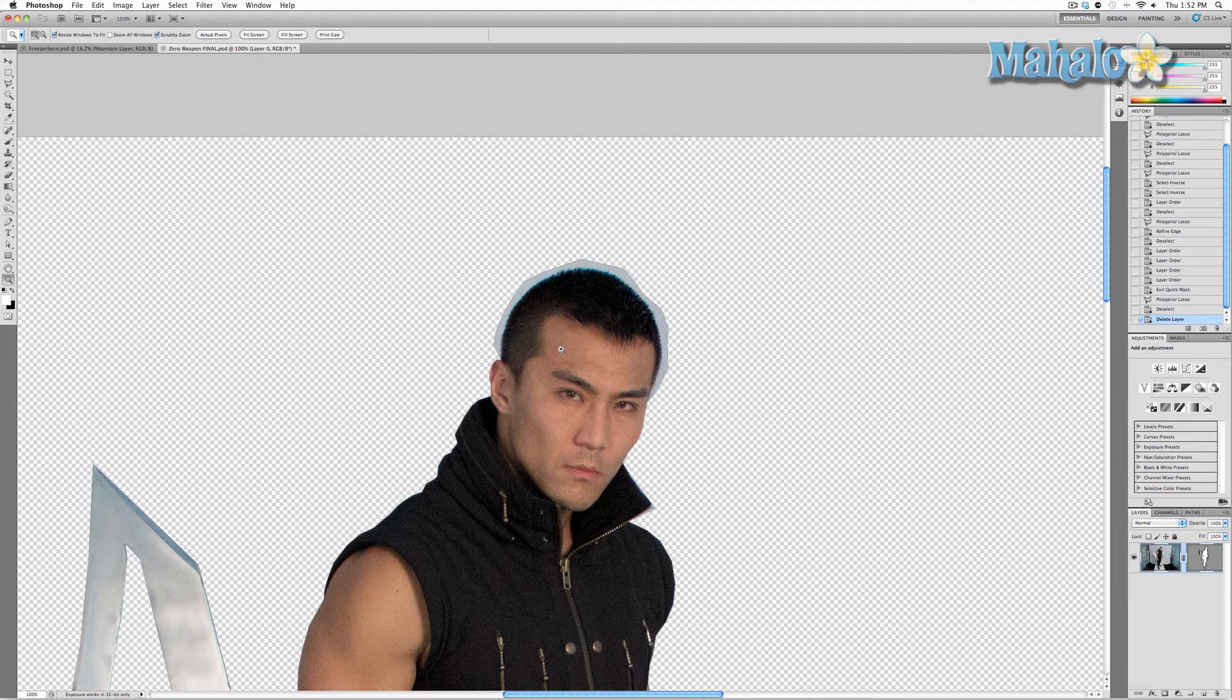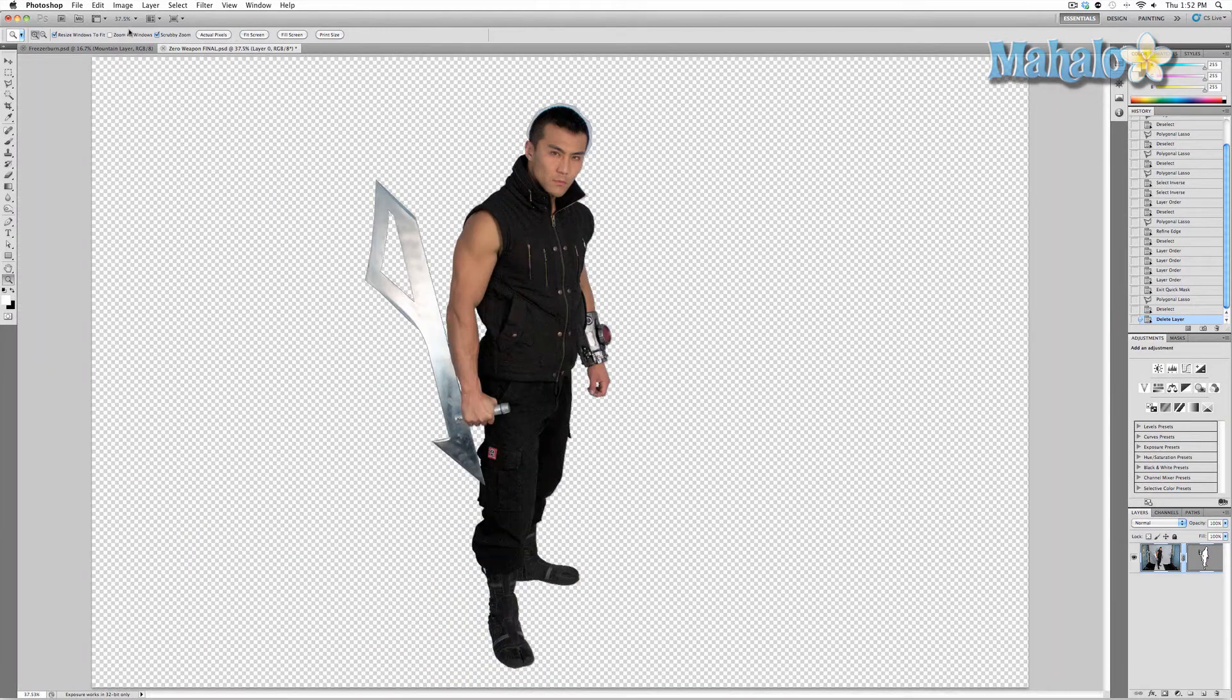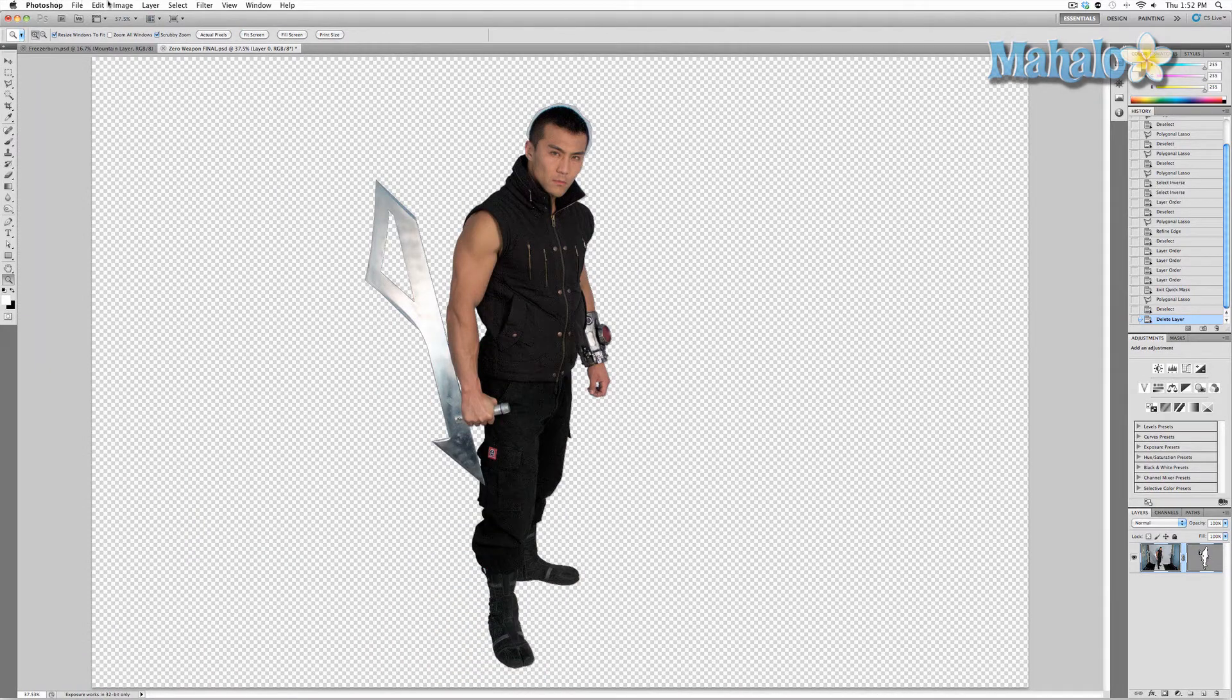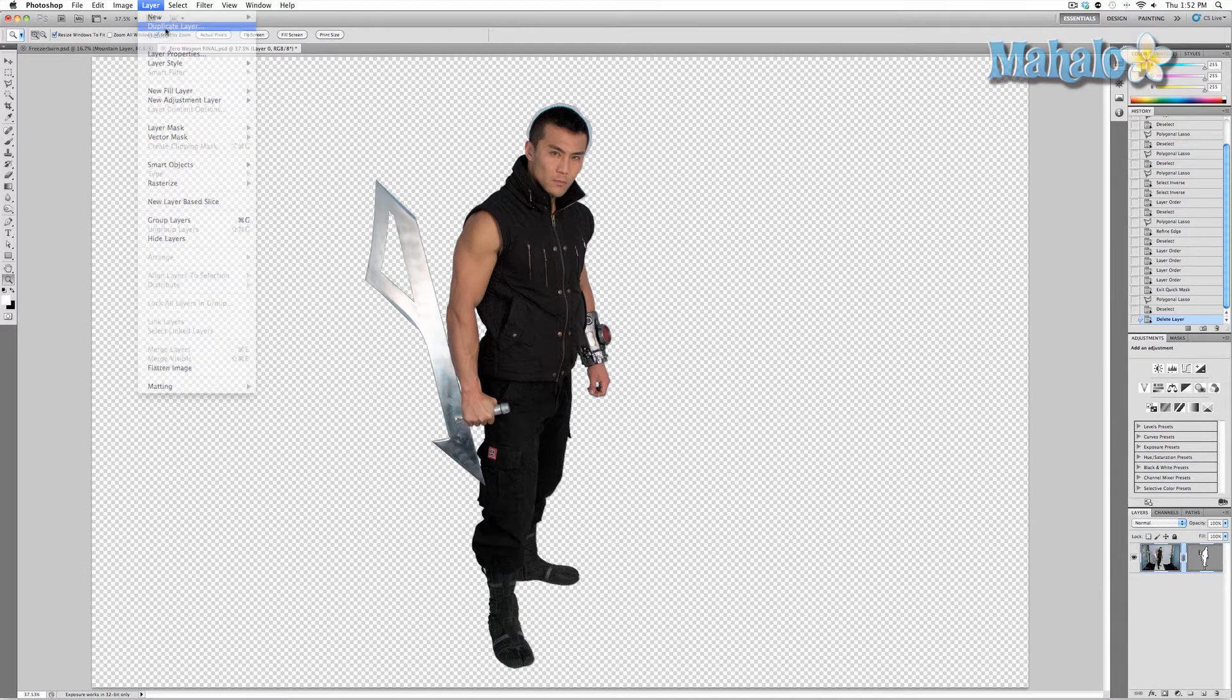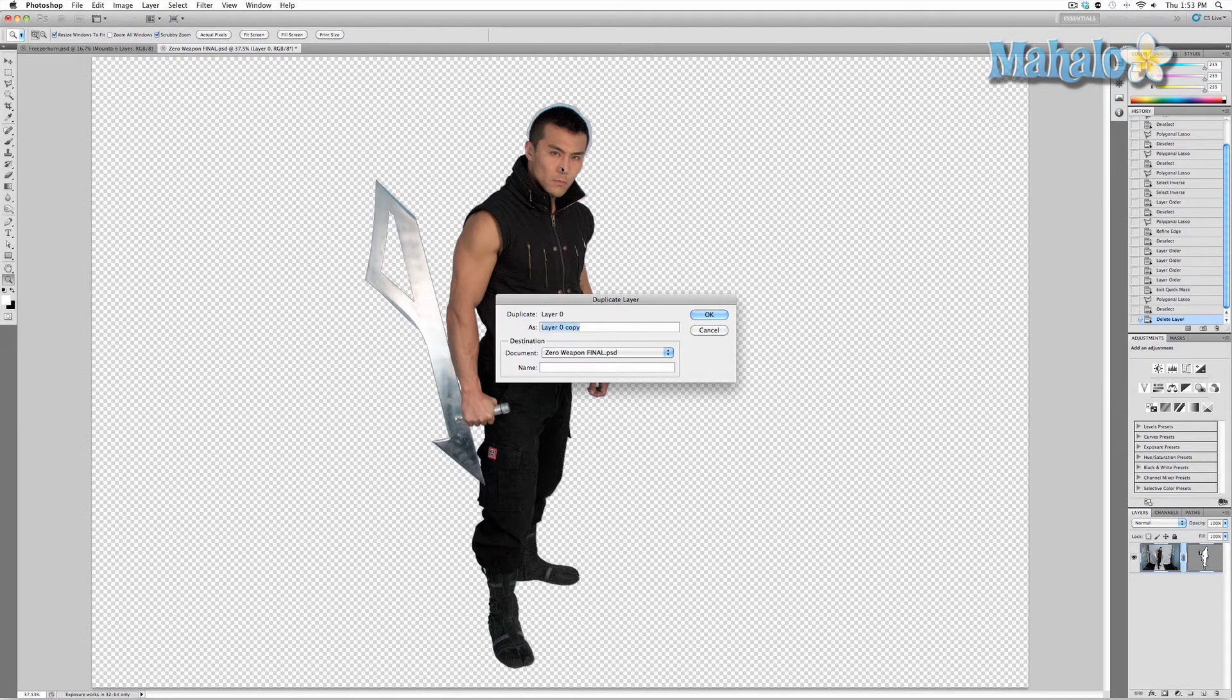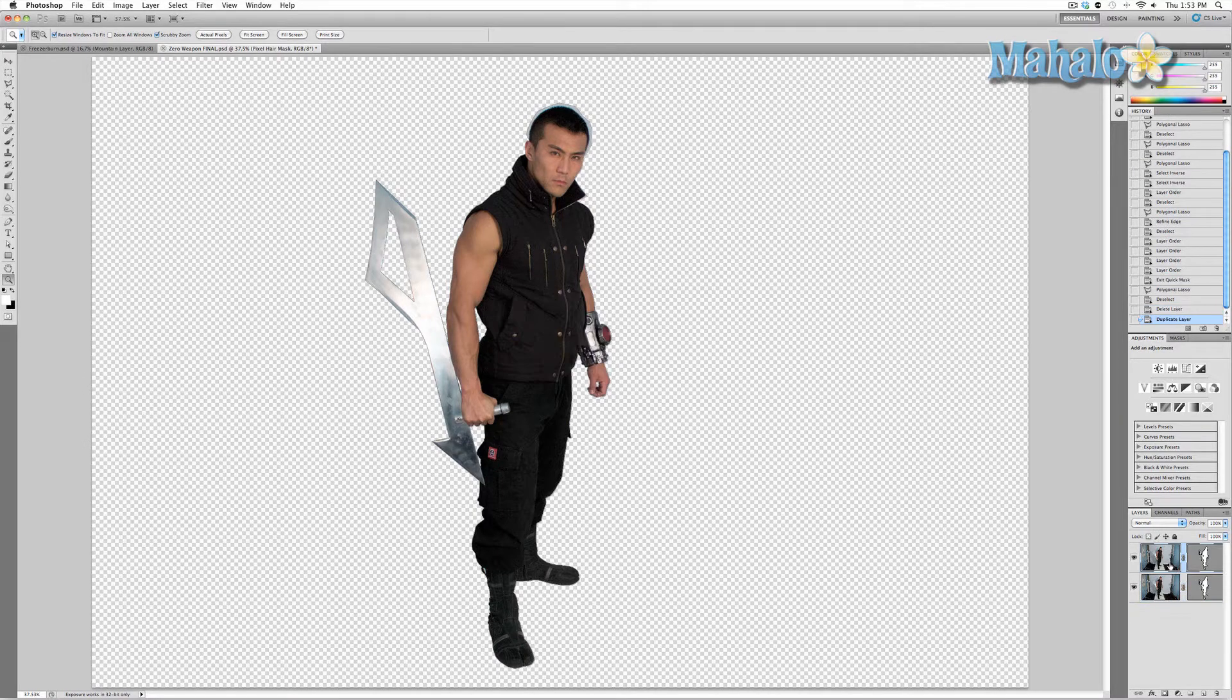Here's how we're going to do that. With our layer selected, we're going to go to the top menu, press Layer, Duplicate Layer, and call it pixel hair mask.